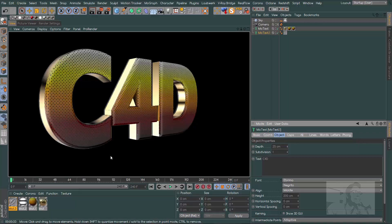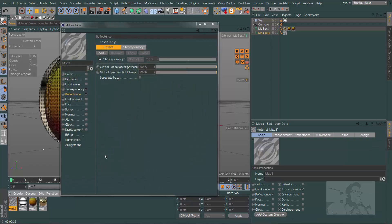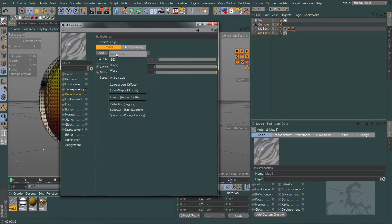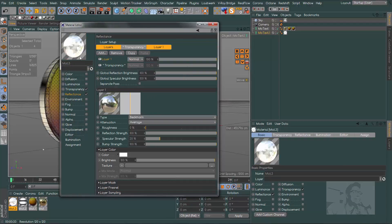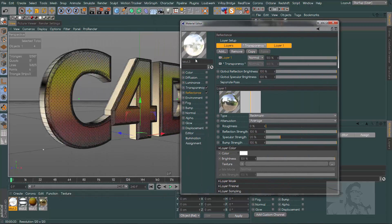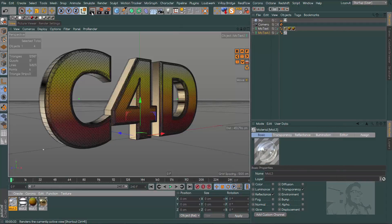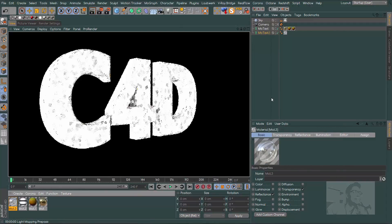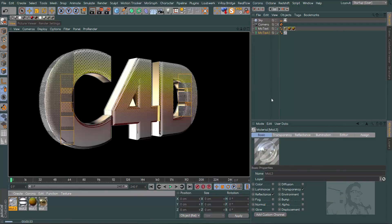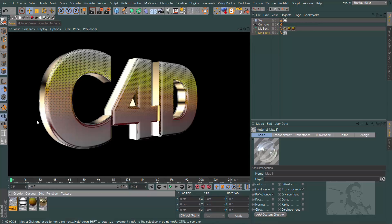Better result. And if you want, you can cover everything with a little layer of glass. Choose the second MoText, go here to object and change the depth. This is our result with the layer of glass, and this glass can be better.